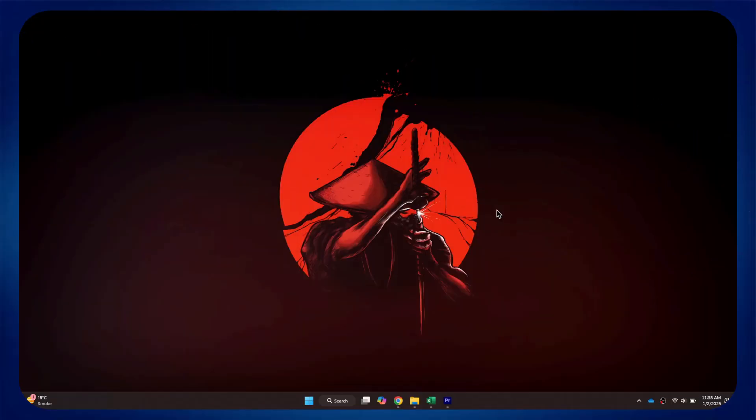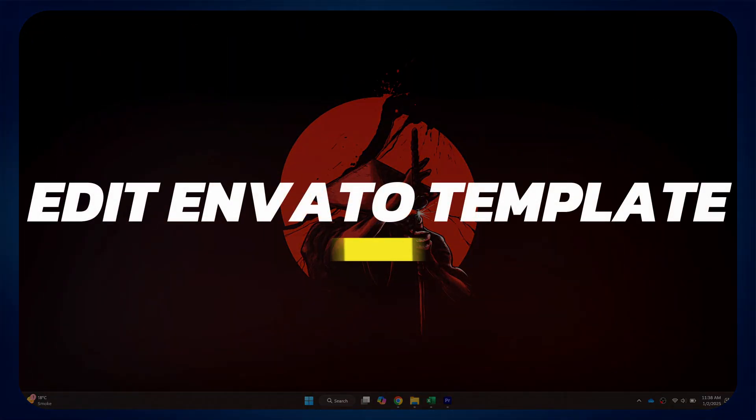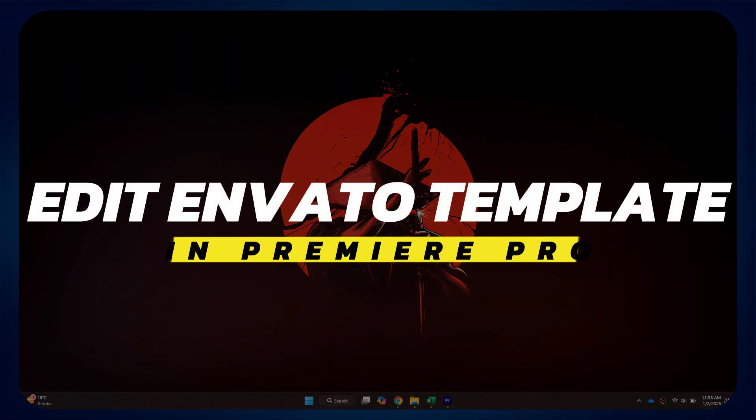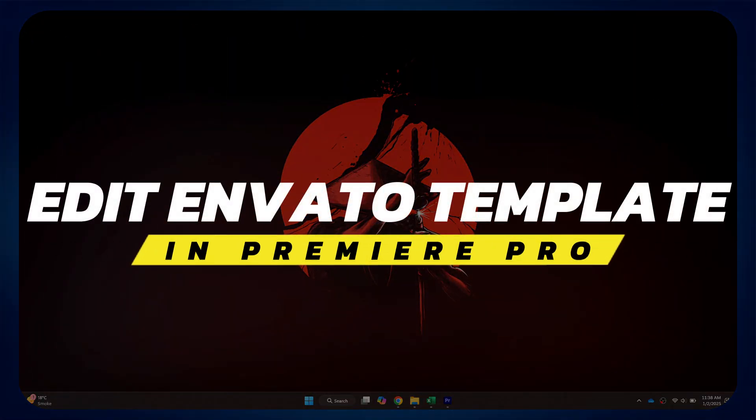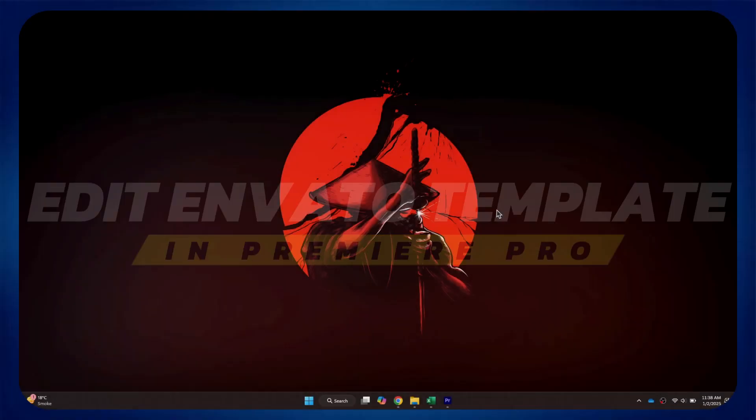Hey guys, in this video, I'll show you how to edit Envato Elements video templates in Premiere Pro. Alright, let's begin.